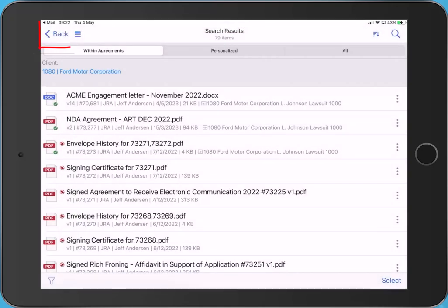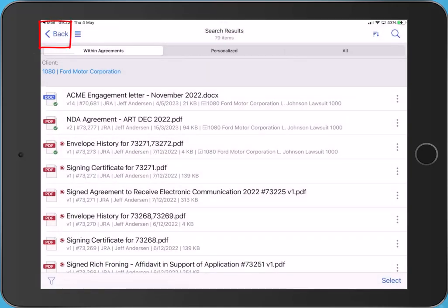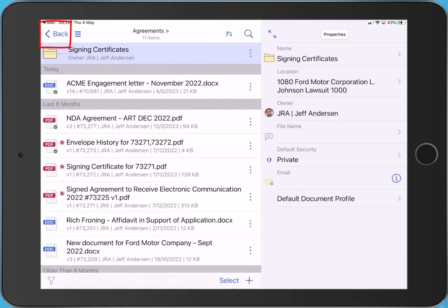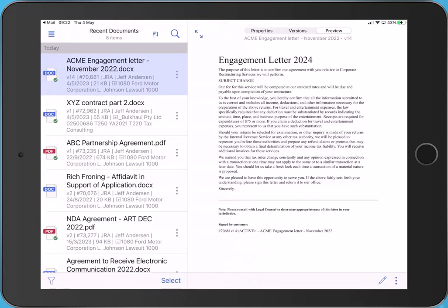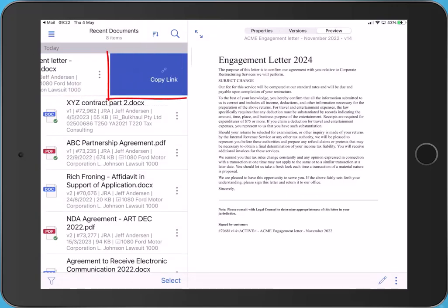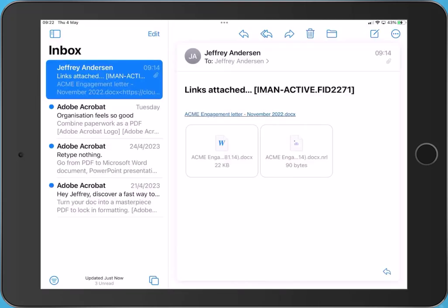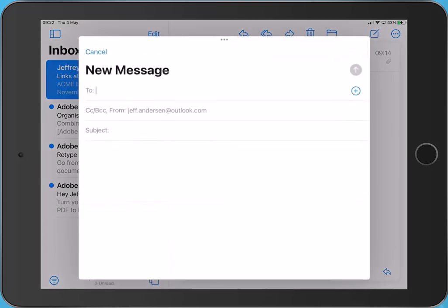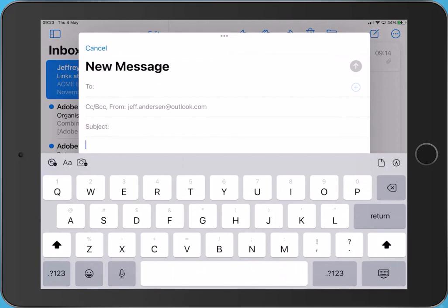To share content, swipe left on an item to copy a link to your device's clipboard. Now paste where required, for example, in a new message to a colleague.